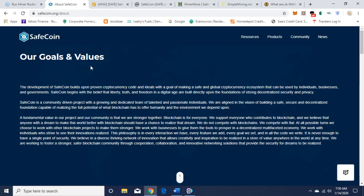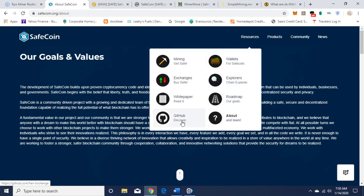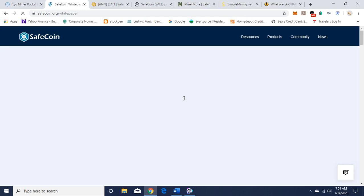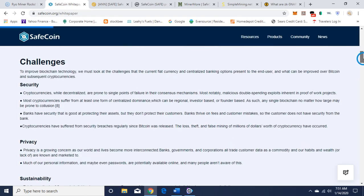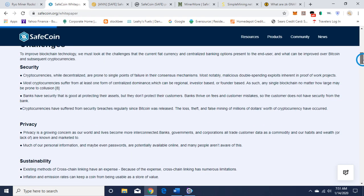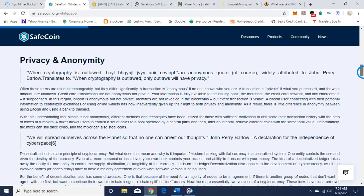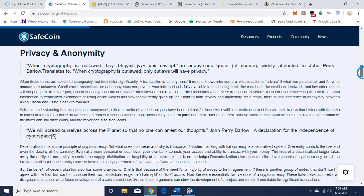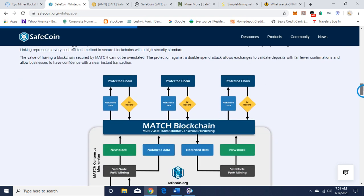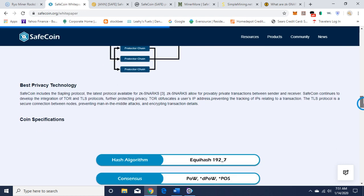Here's their goals and values. Getting back to resources, there's their GitHub, their white paper, exchanges it's on. Let's shoot over to the white paper real quick. There's an introduction, the challenges of cryptocurrencies. You can read that more on your own. This goes into the privacy and anonymity, why SafeCoin.